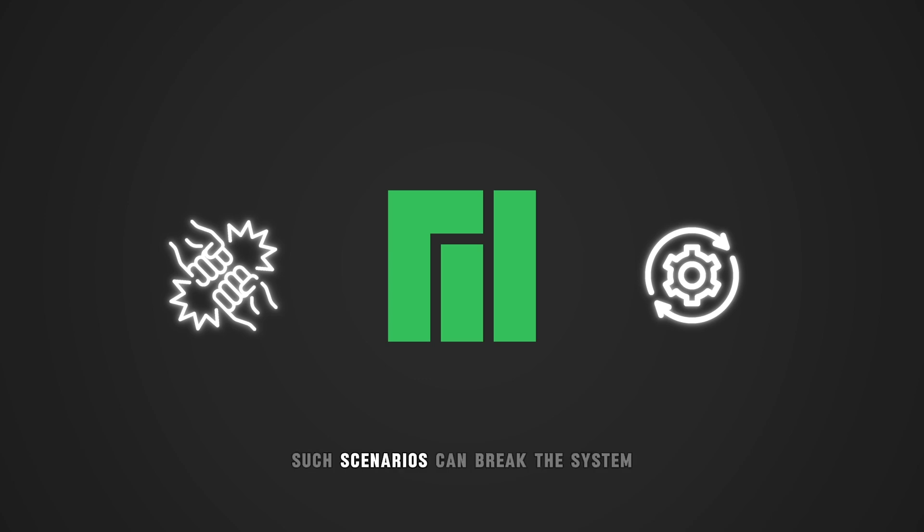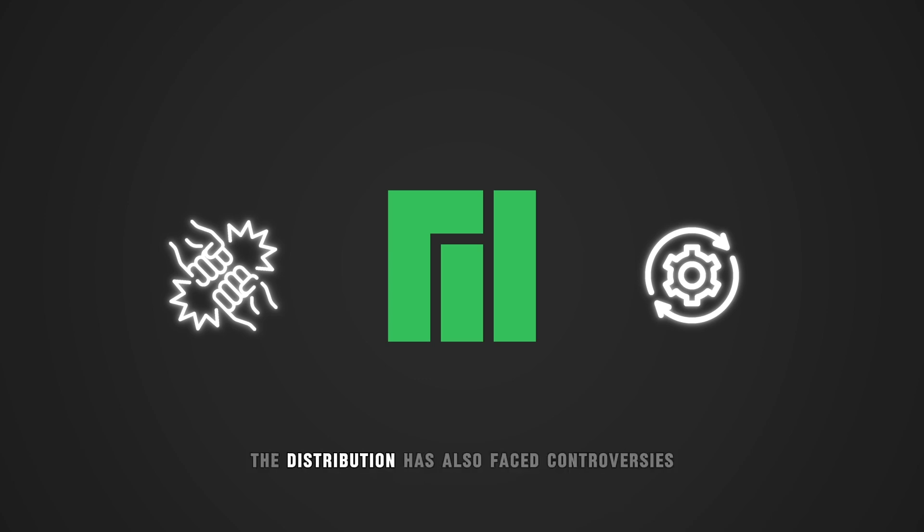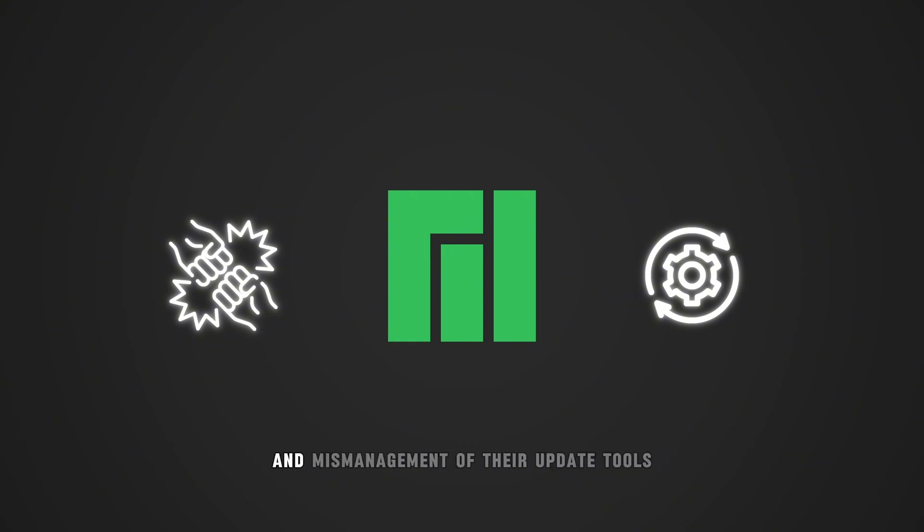Such scenarios can break the system, a nightmare for inexperience. The distribution has also faced controversies with certificate expirations and mismanagement of their update tools, reflecting poorly on its reliability.